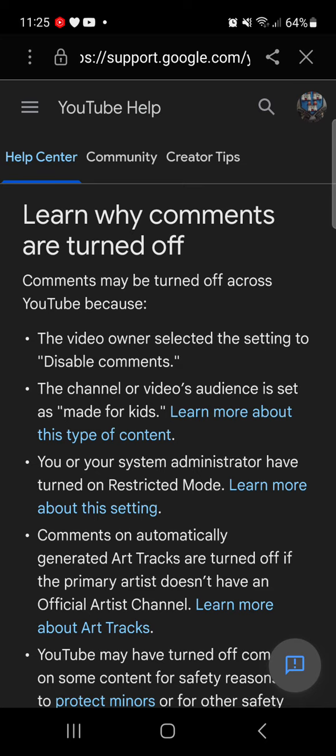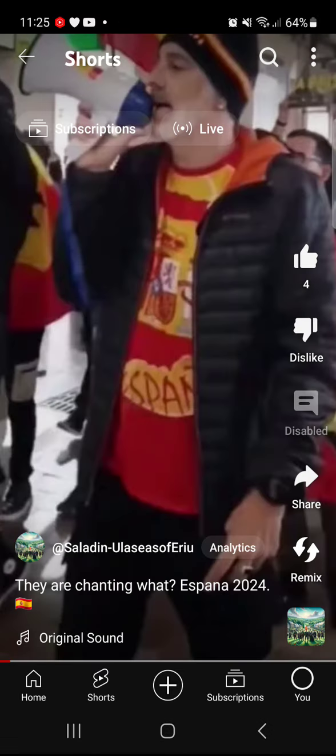All the video contains is Spanish people speaking — I won't say exactly what because you can Google translate it — but it is quite powerful. I never disable comments, so I don't know why YouTube has done this. Even when I go into my studio, the visibility is still public and there are no restrictions on it. I don't know why they've disabled comments on that.